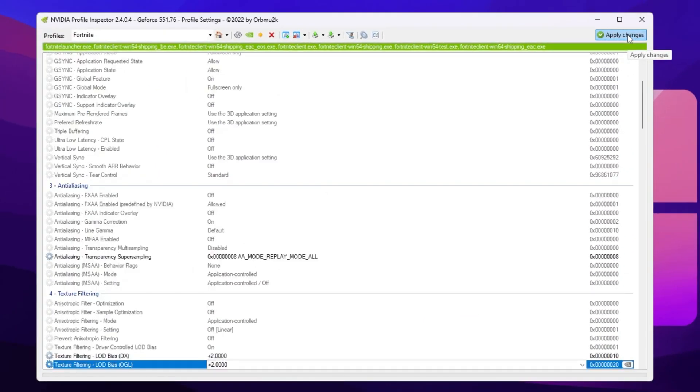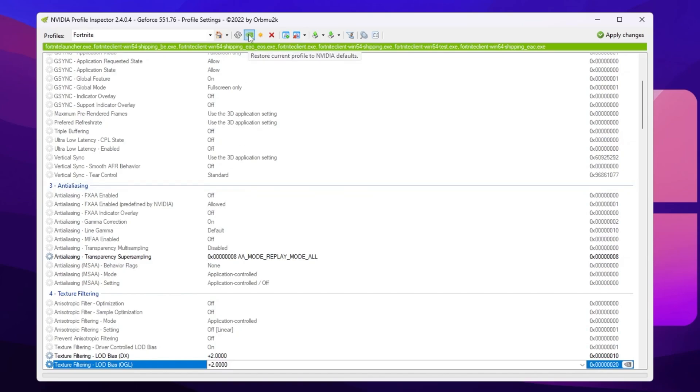Now simply click on the apply button. This will apply the potato graphics in Fortnite NVIDIA GPU. And guys, by the way, if you want to restore the settings back to normal, go for this restore current profile option and restore the settings back to default.